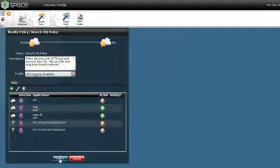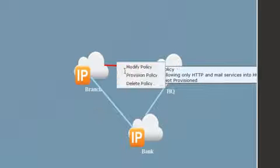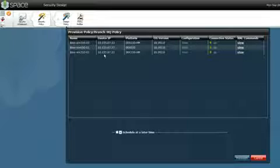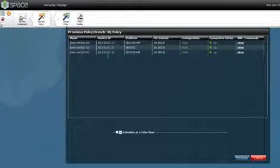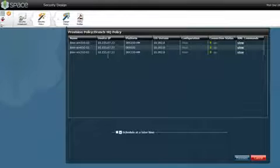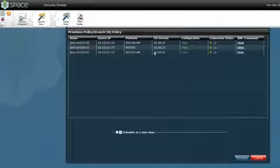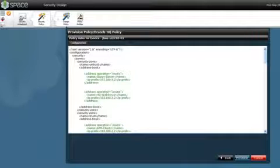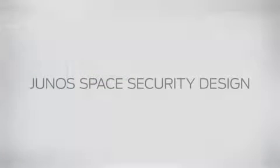Once your policy is done, you can then provision them. In provision, you will only see the devices that have been impacted by this modification, hence reducing the number of devices that the user has to think about. Click on View to see the XML version of the config that will be provisioned onto the device. Then click on Provision and the job is created so you can keep track of it.